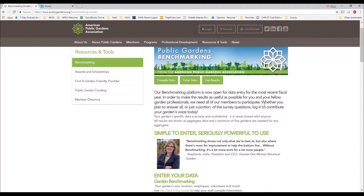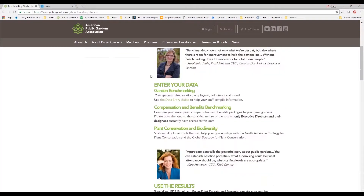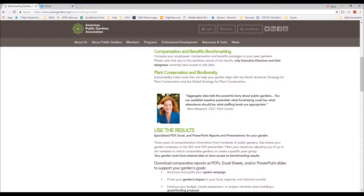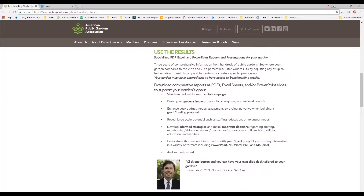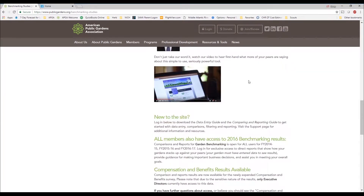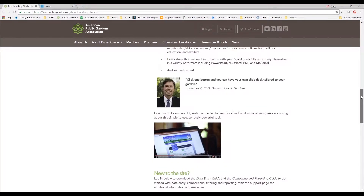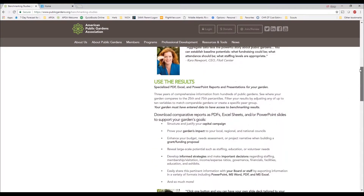There are some lovely testimonials. You'll see the three different benchmarking platforms that make up our gardens benchmarking, and you can also see a little bit more of an introduction — how to use it, as well as a promotional video featuring what garden leaders think about the site itself.